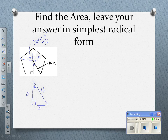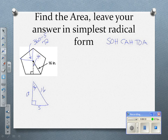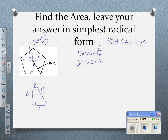When I teach trig, I always write SOH-CAH-TOA at the top of my paper. I've got the hypotenuse; if I'm looking for side S, that's the opposite side, so opposite over hypotenuse is sine. Sine of 36 equals S over 16, so S equals 16 times the sine of 36. Rounding to the nearest hundredth, that gives approximately 9.4.